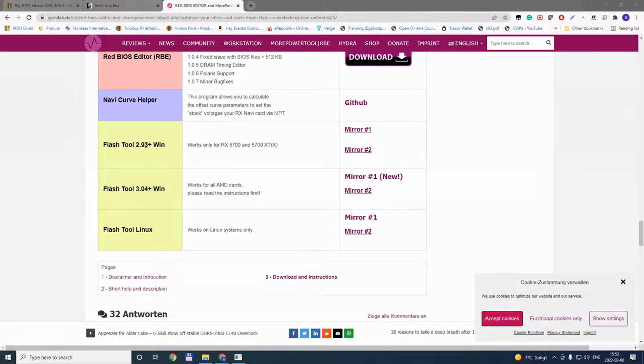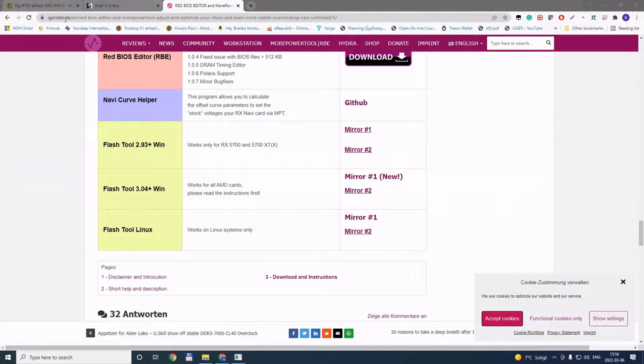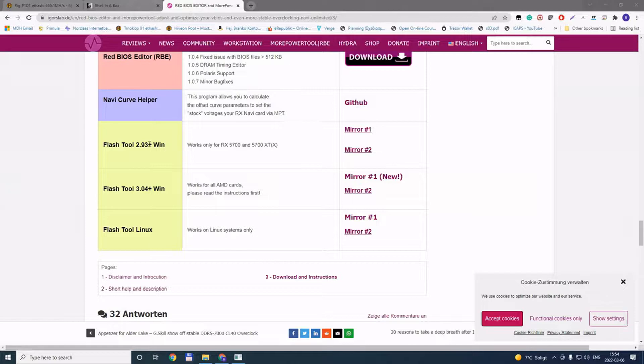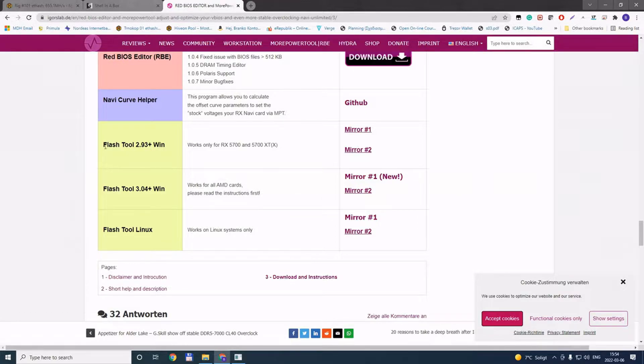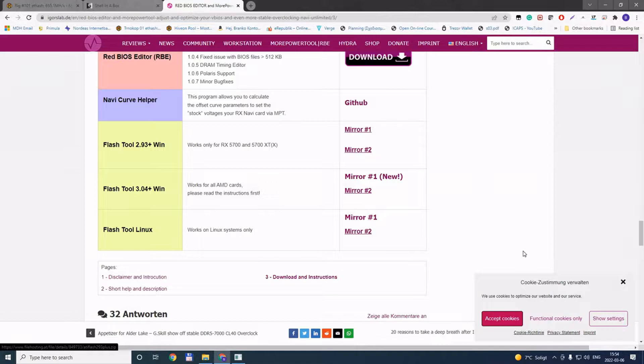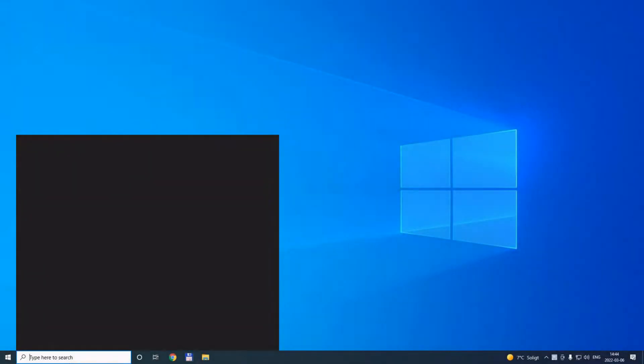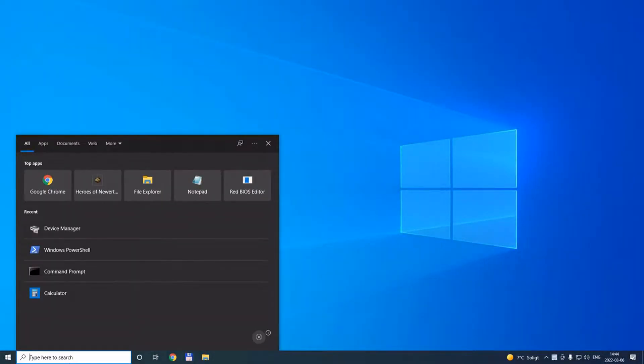The tool we are going to use is the ATIFlash tool 2.93 plus for Windows from igorslab.de website. Make sure you download this version, not any other version, because this one has things that we need. I will leave the link in the description as well.